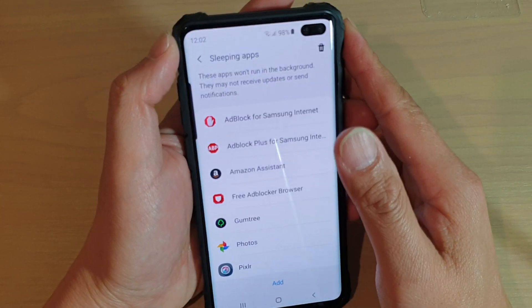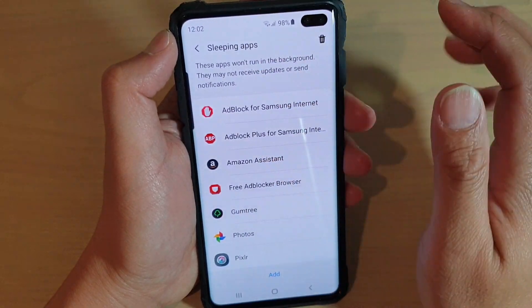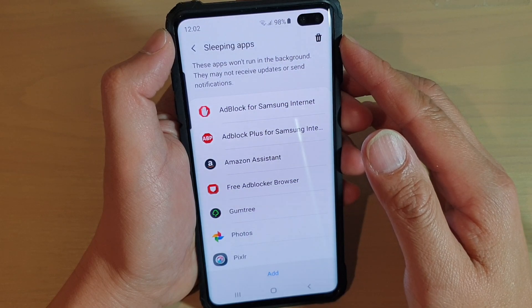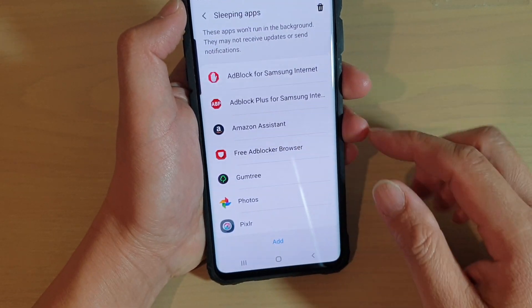How to add or remove an app from the sleeping apps on the Samsung Galaxy S10, S10e, or the S10 Plus.